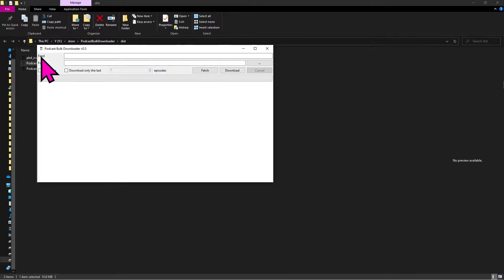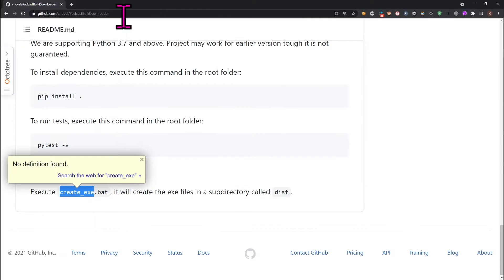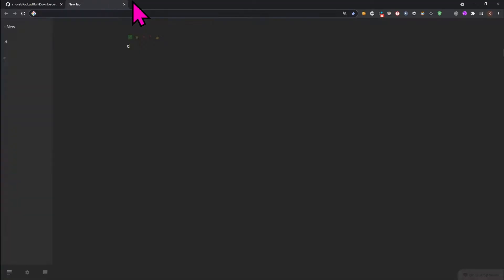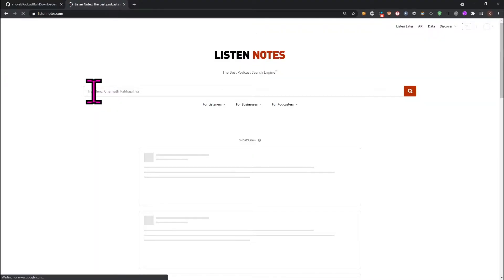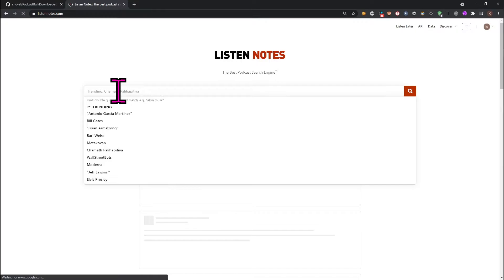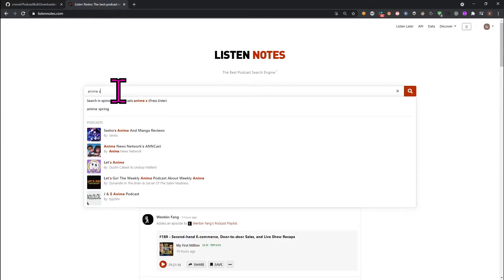In the feed field, add the RSS URL of the podcast you want to download. To get the RSS URL of the podcast, go to listen notes.